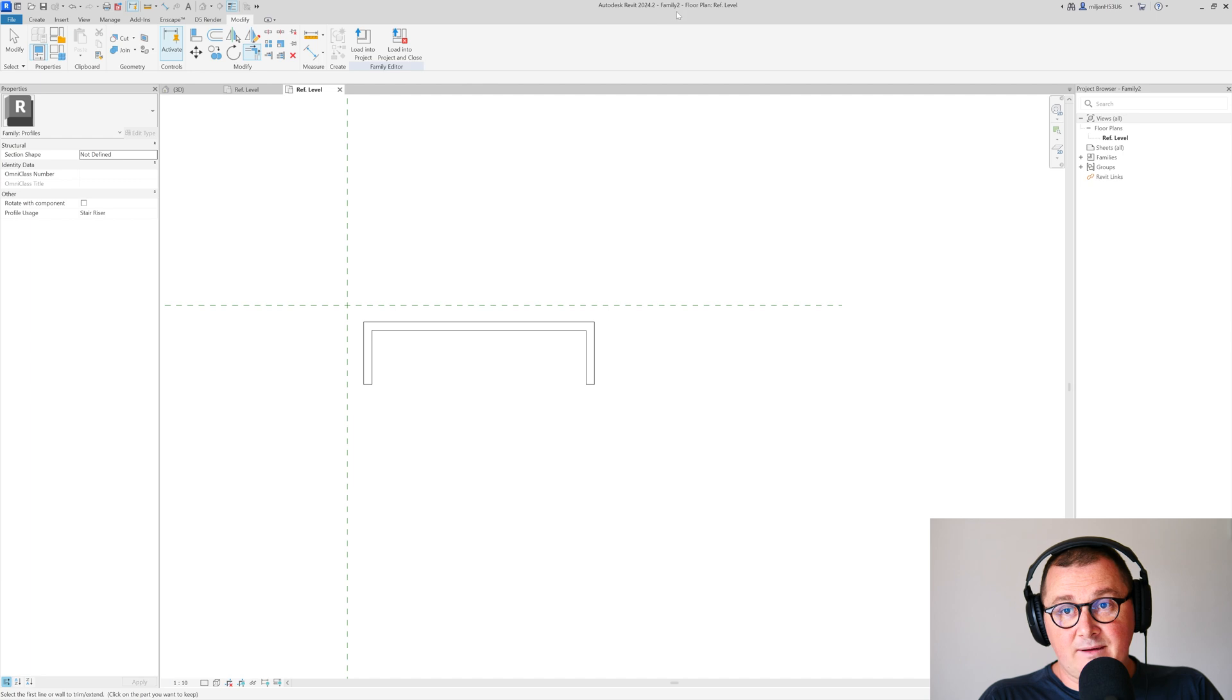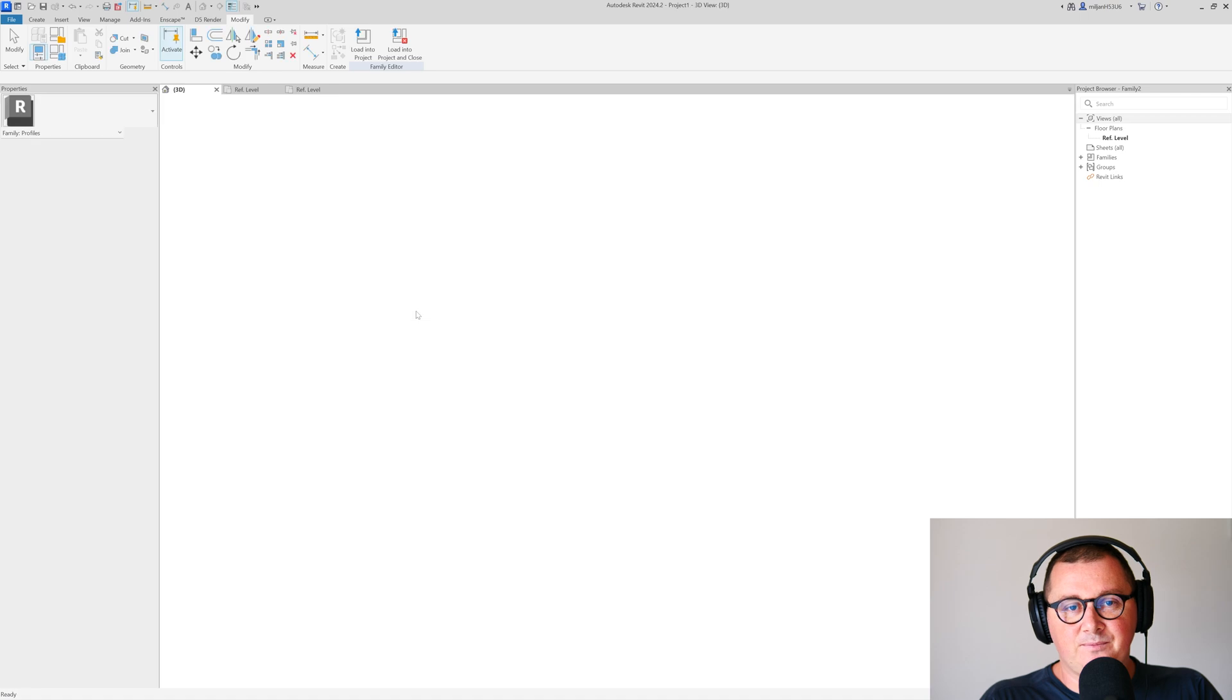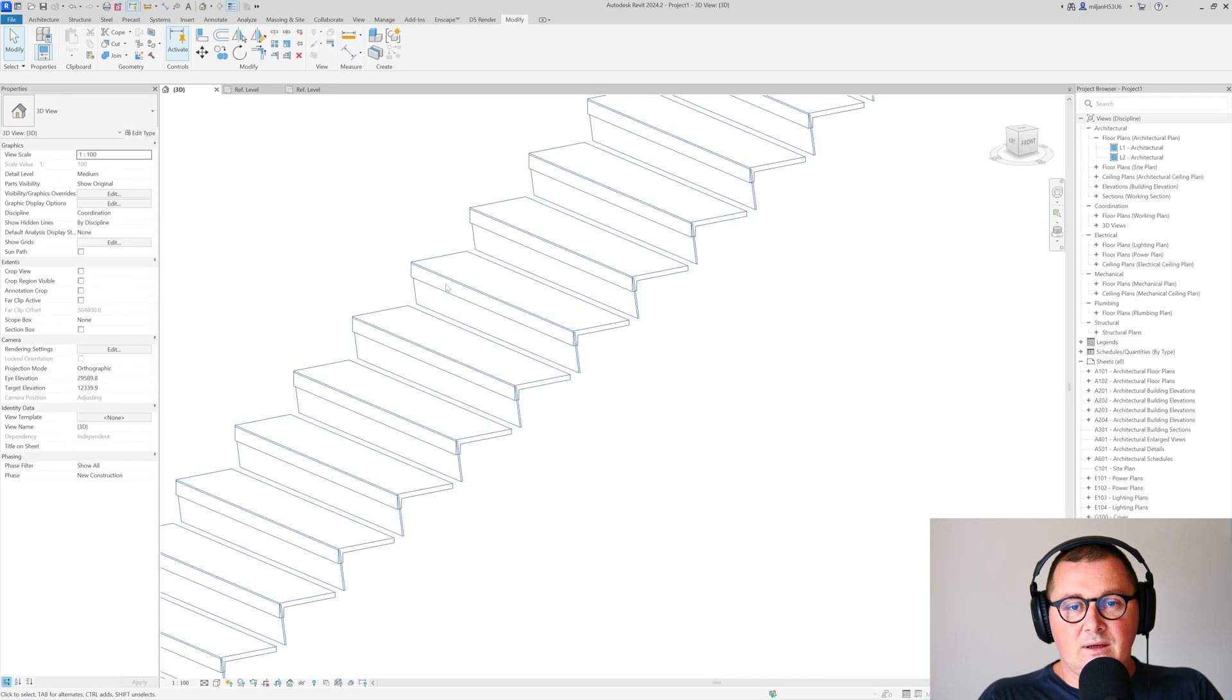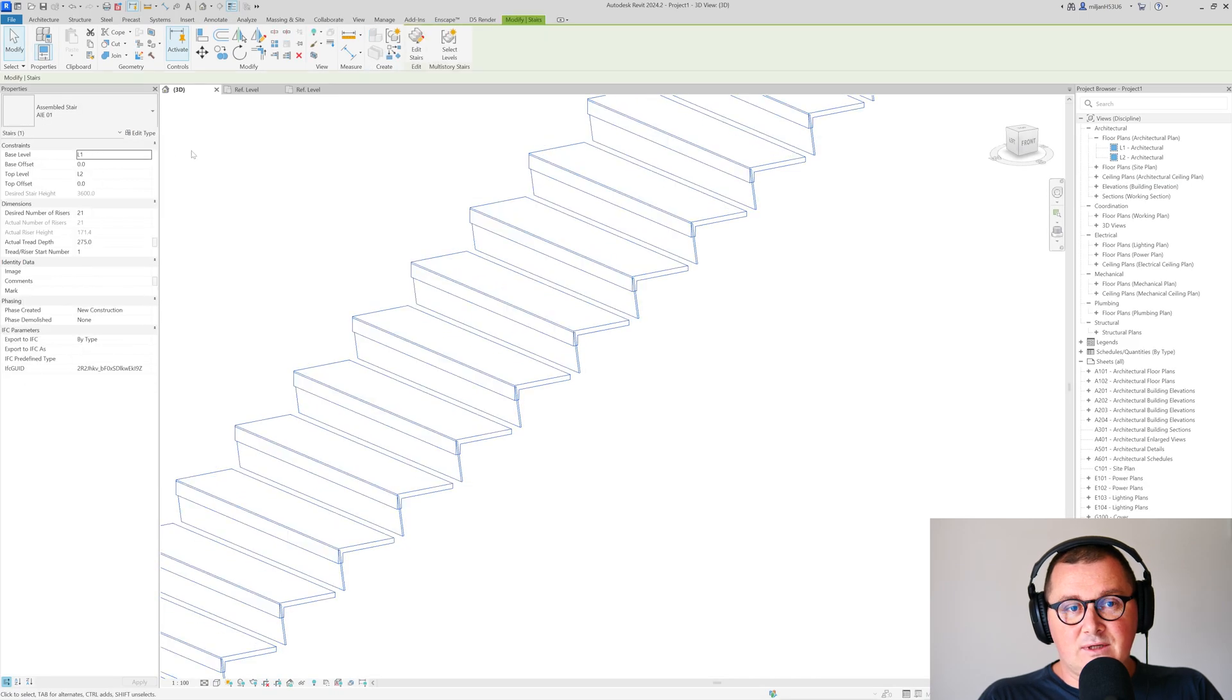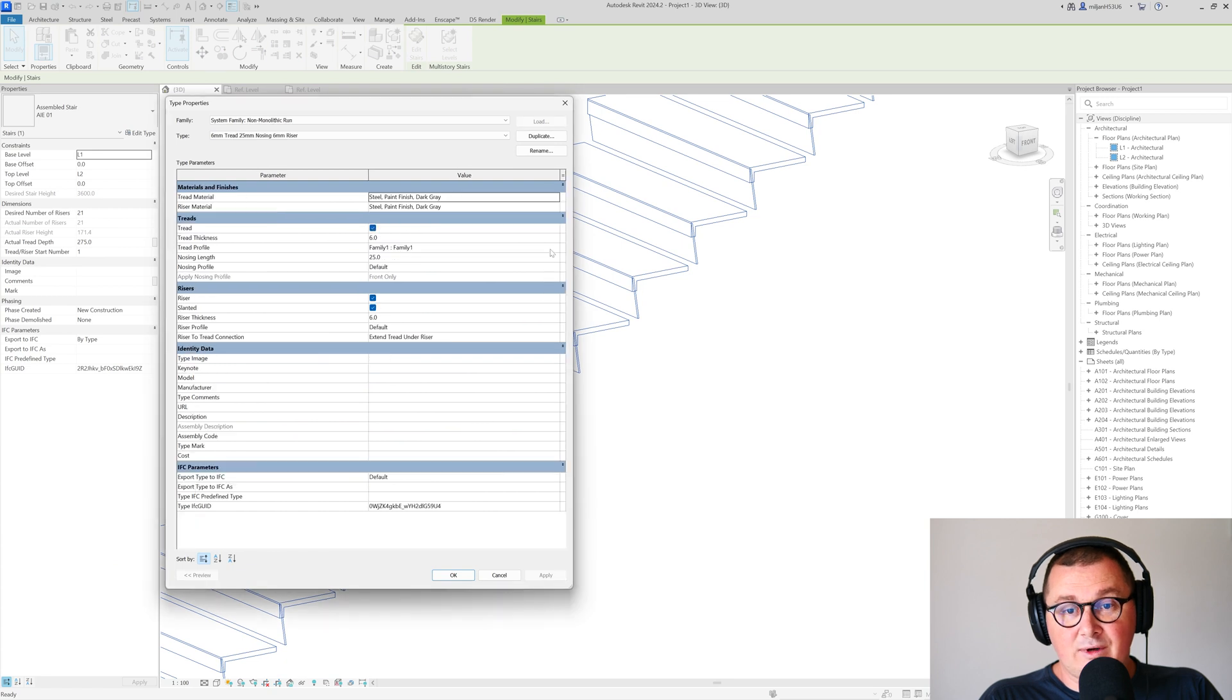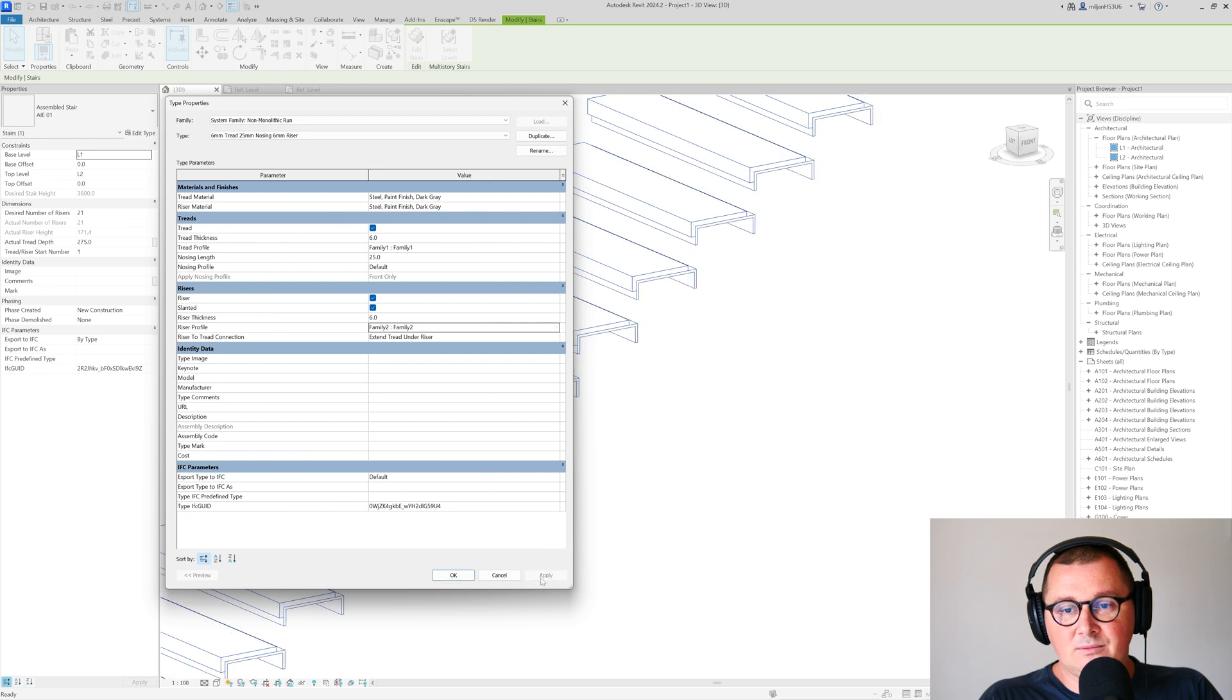This is Family Two. It's important to know the name or save it. Load this into the project, select our stairs, and then go to the run type. Here for the riser profile, pick Family Two.